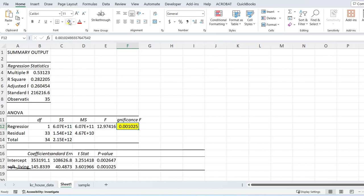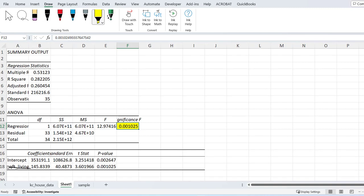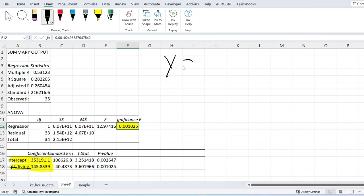And from here we can build out our regression equation. So let's talk about that real quick. My square foot living is my variable of interest. My intercept is my whatever. And I know that my y equals mx plus b.